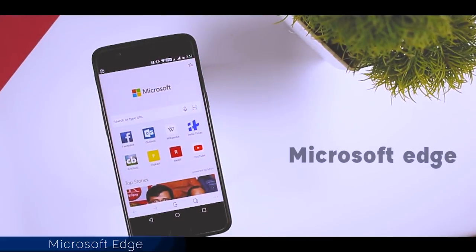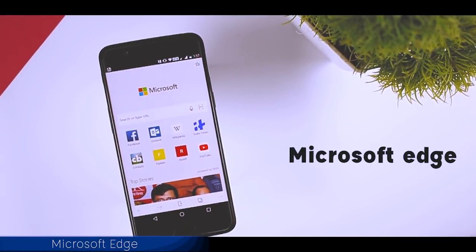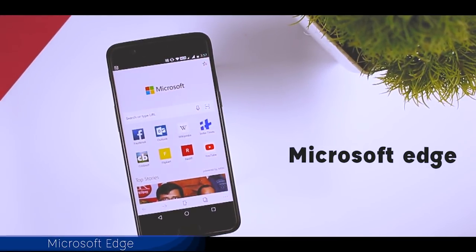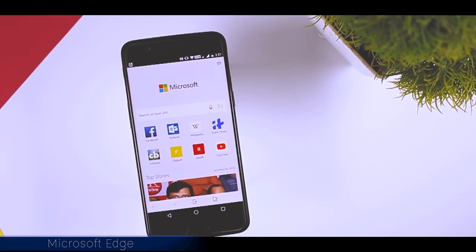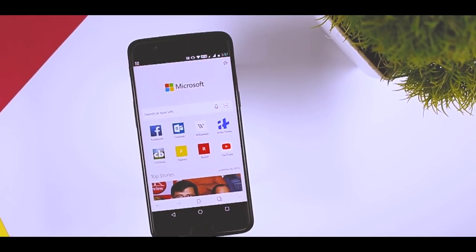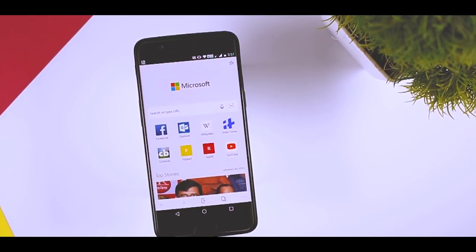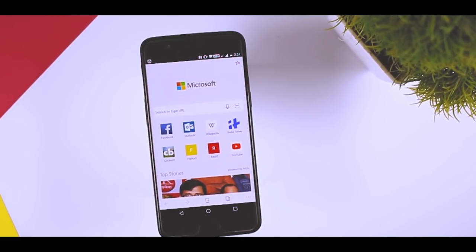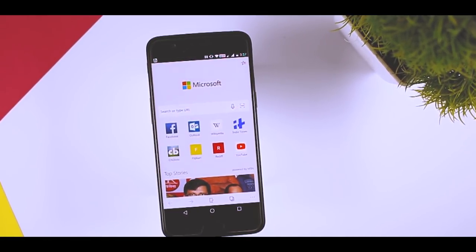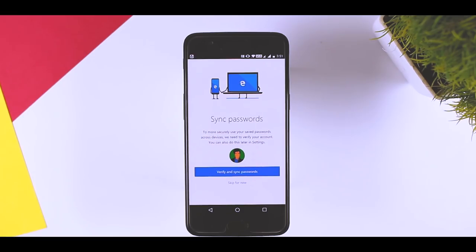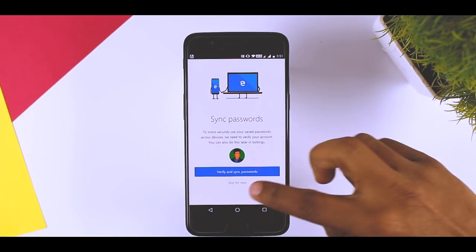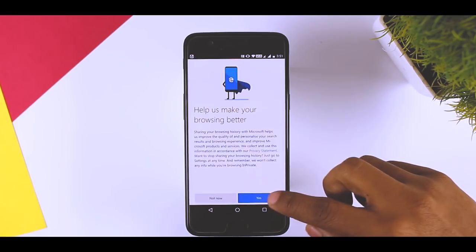We are probably going to catch flack for this, but that's okay. Microsoft Edge is a legitimately decent web browser on mobile. It features a light but effective sync feature with the desktop version. The app also works well with Windows 10 and Microsoft Launcher.